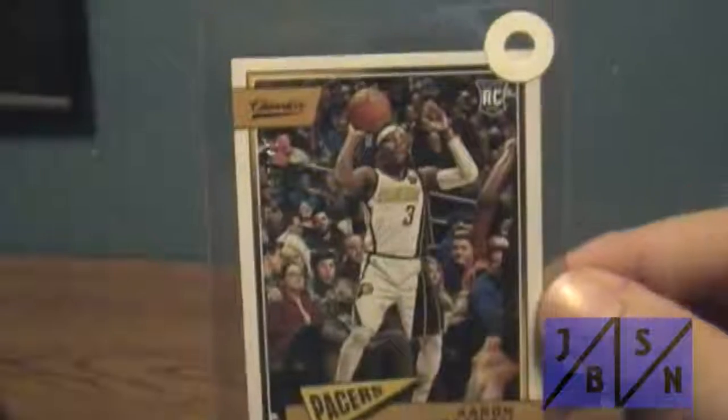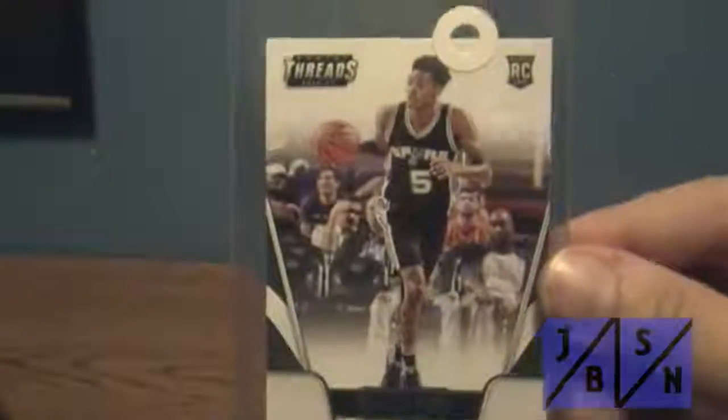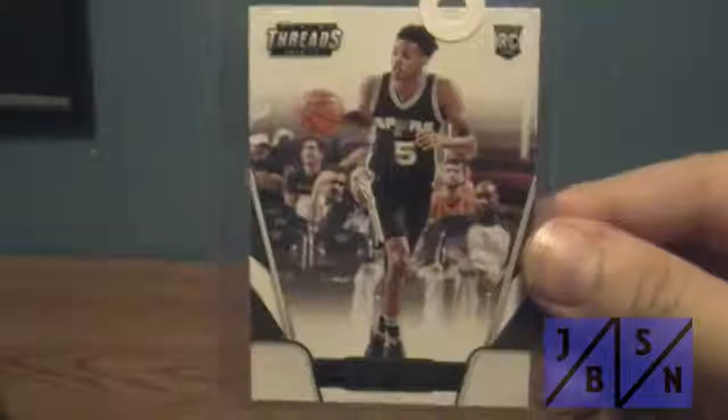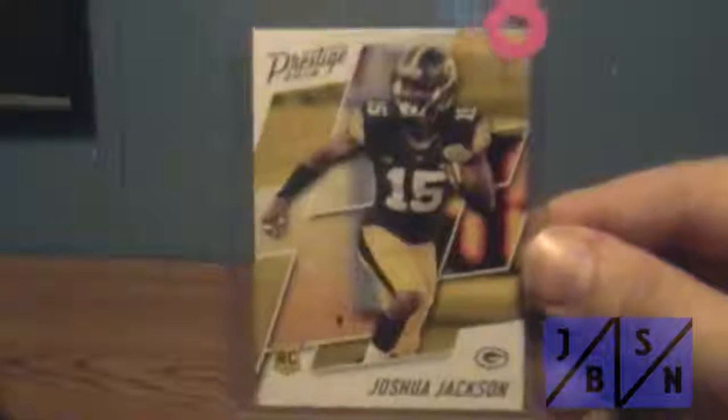Picked up this Aaron Holiday Panini Classics rookie card, it's numbered 43 out of 149. And then I picked up this Dejounte Murray Panini Threads rookie card there from the Spurs. And then finally my last pickup was this Josh Jackson Packers rookie card from 2018 Prestige.